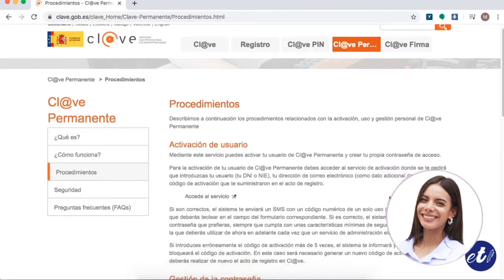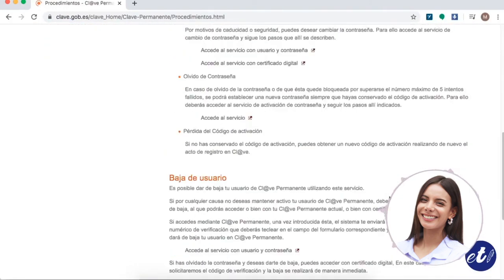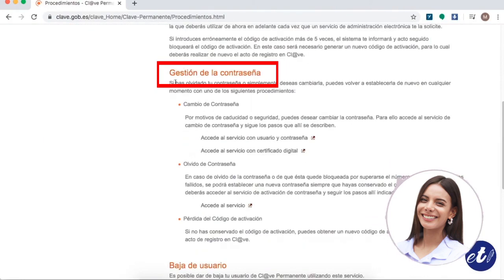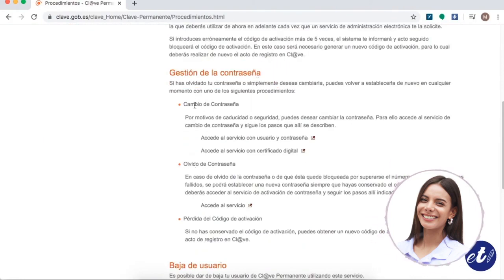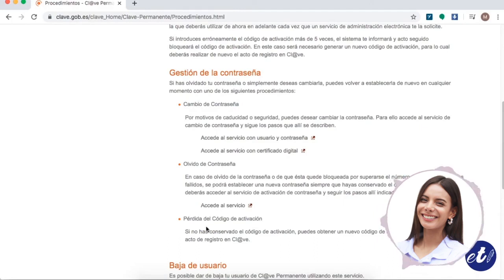Then, we are going to scroll down to where it says password management or gestión de la contraseña. There, we can see three options for managing our password. The first one is a change of password. The second is when you have forgotten the password. And the third one is when you have lost your activation code.